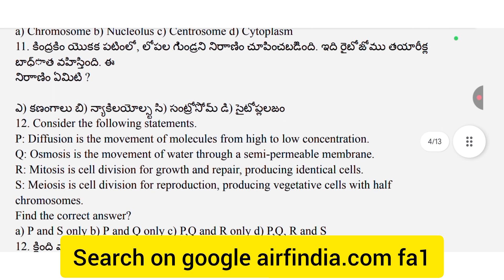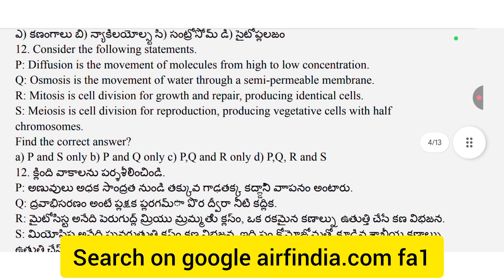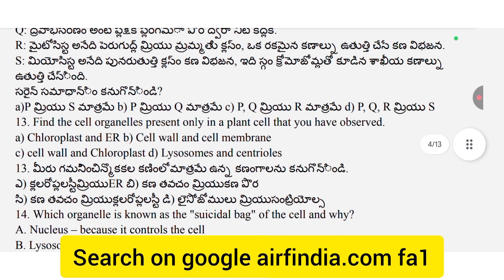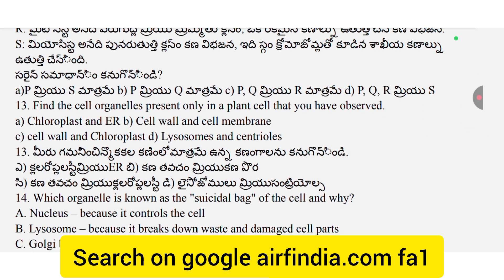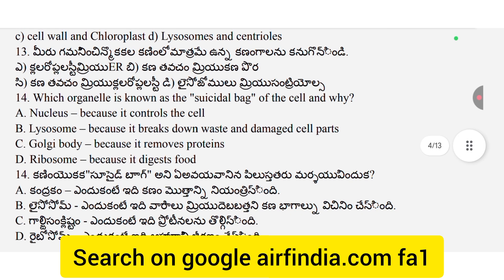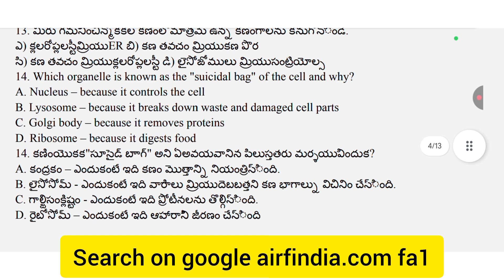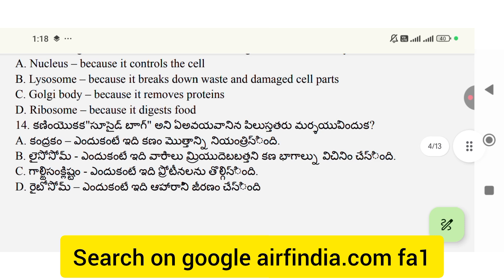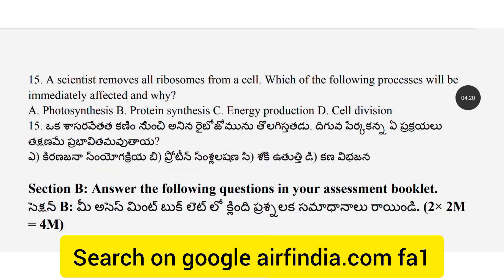Question 12: Consider the following statements. Question 13: Find the cell organelles present only in plant cells that you have observed. Question 14: Which organelle is known as the suicidal bag of the cell and why? Question 15: A scientist removes all ribosomes from a cell; which of the following processes will be immediately affected and why? After that, Section B starts.